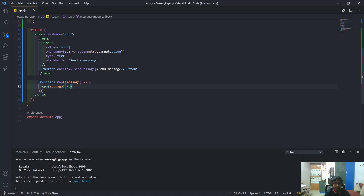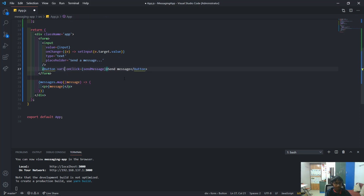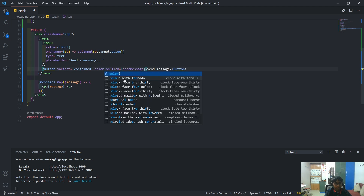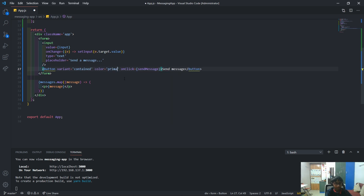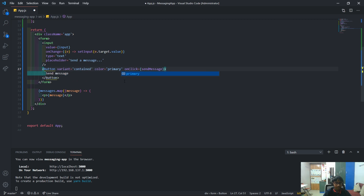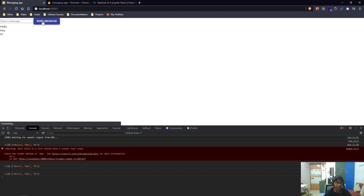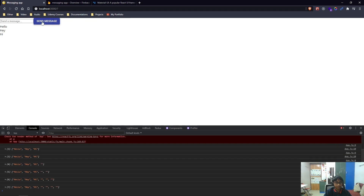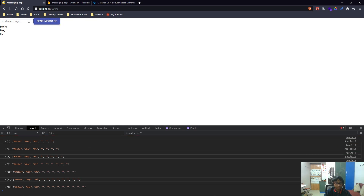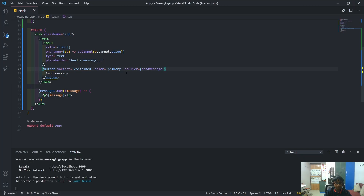Now I'll give the button a `variant` of `contained` and a `color` of `primary`. After saving and coming back, you can see how it looks — it makes the button look better. That's looking really good.